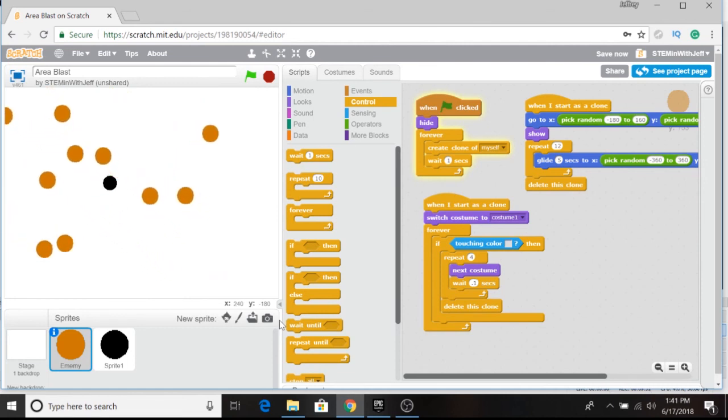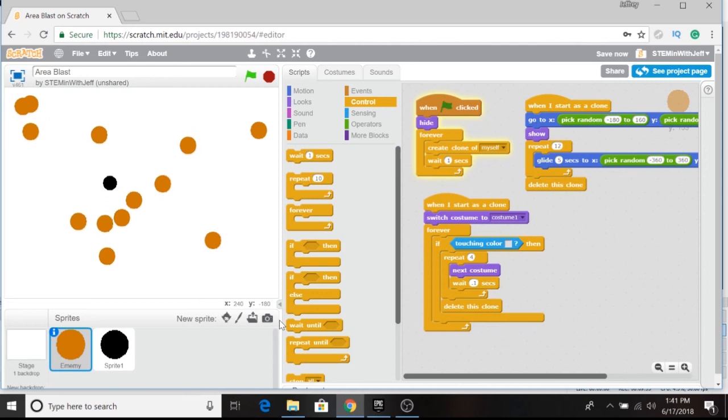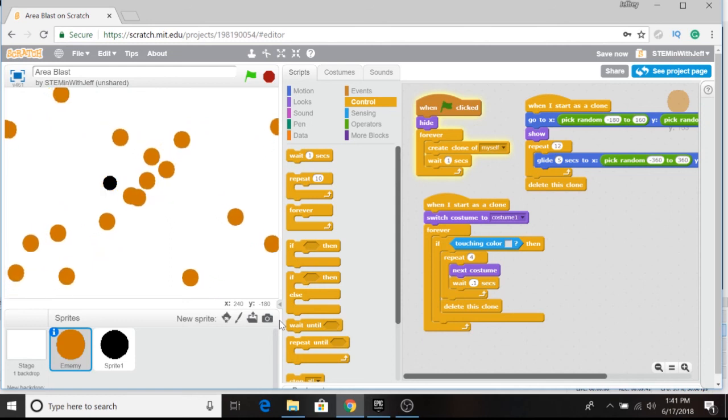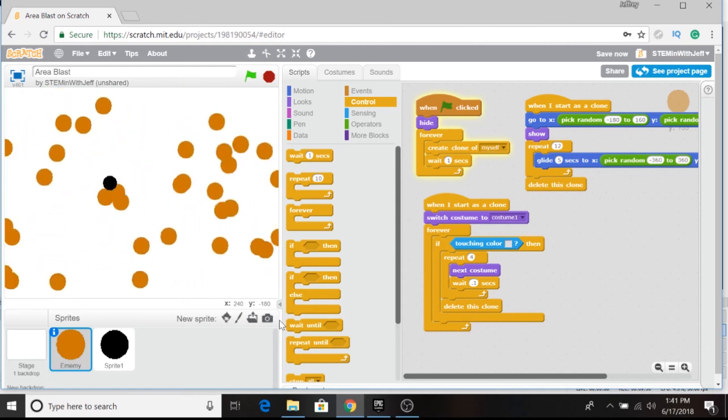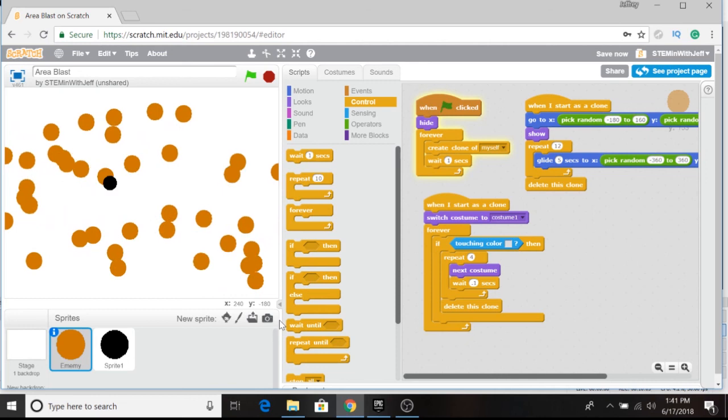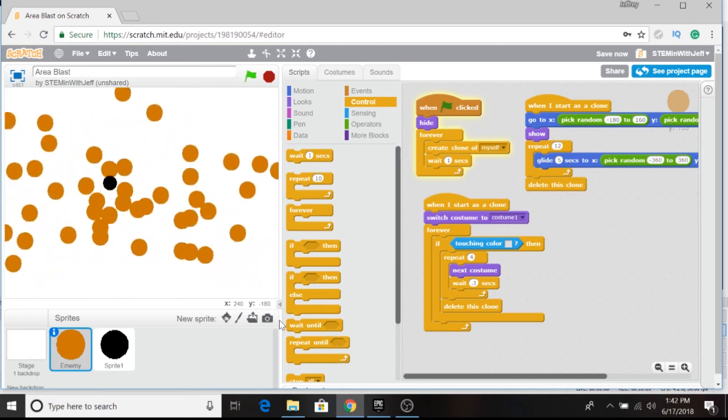So there you go — the area blast fully programmed. You can incorporate this in any project that you've already created or in any future projects you plan to create. Do not hesitate to shoot me a comment if you have a question. I will keep a link below both to this project as well as the project I showed you at the very beginning of this video with the gun. Down below you will see links to both projects. If you have any questions about how to incorporate them into your projects, don't hesitate to shoot me a comment — I'll get back to you. Like what you like, subscribe if you haven't, and we'll see you next time.